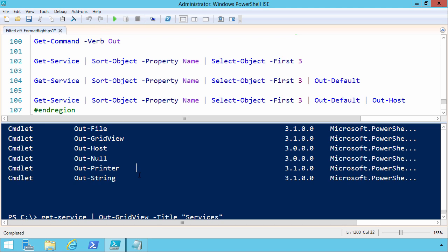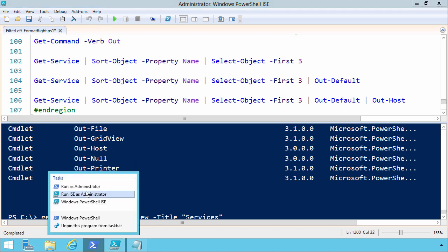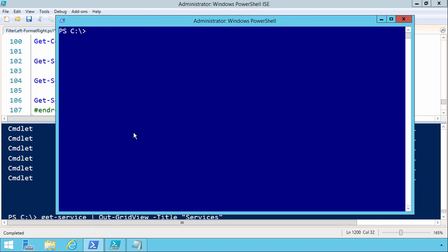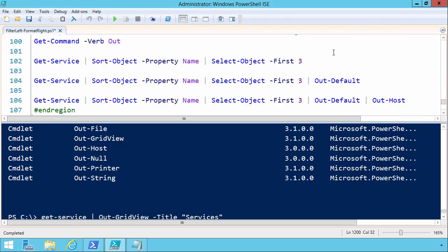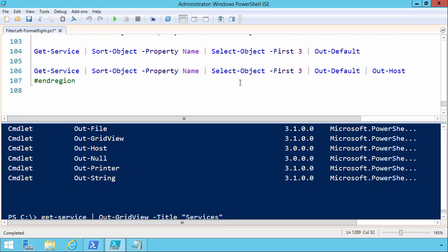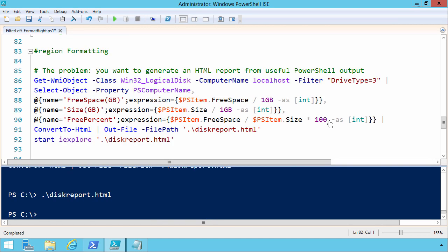The PowerShell ISE is one host. The PowerShell console, the traditional command console, is the console host. And there are other hosted applications like Active Directory Administrative Center and so on and so forth.